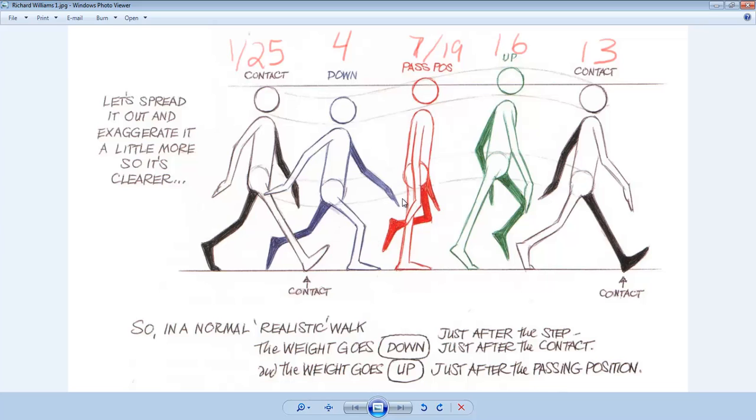This video is going to go a little bit longer because I'm going to do the entire walk cycle in this video, because in the next video I want to cover all the other animations before we go into engine.